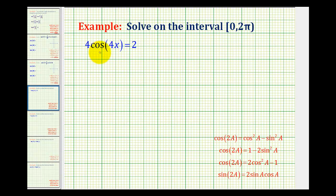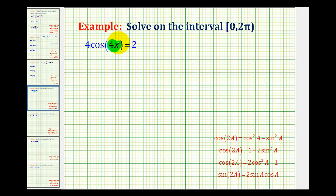In this example, we want to solve four times cosine of four x equals two on the given interval. Now, it may be tempting to use a double angle identity here and perform a substitution, but that's actually going to complicate things. Since there's only one trig function involved, what we can do is let theta equal four x, and then solve this equation for theta, and then come back and solve for x.